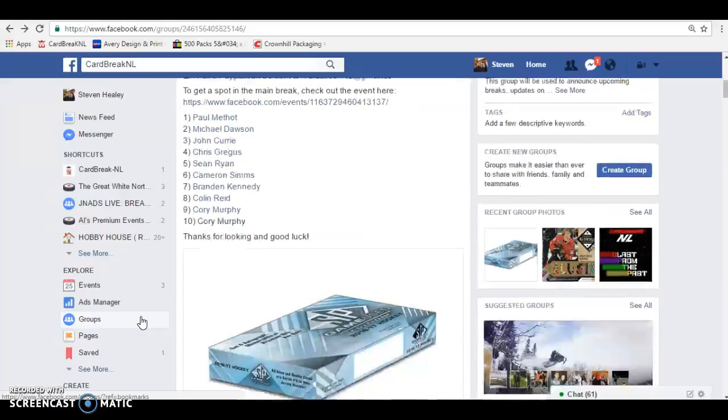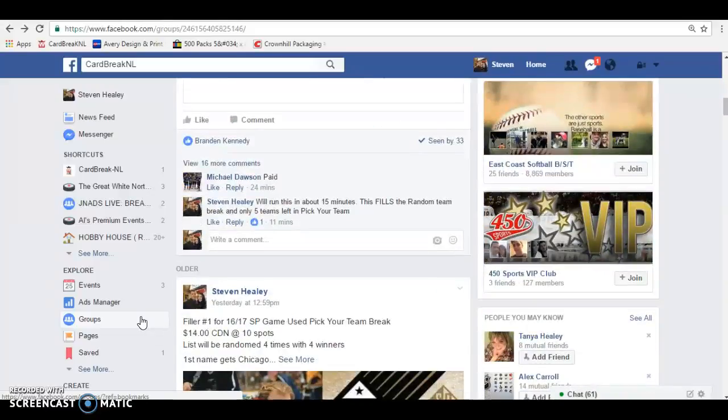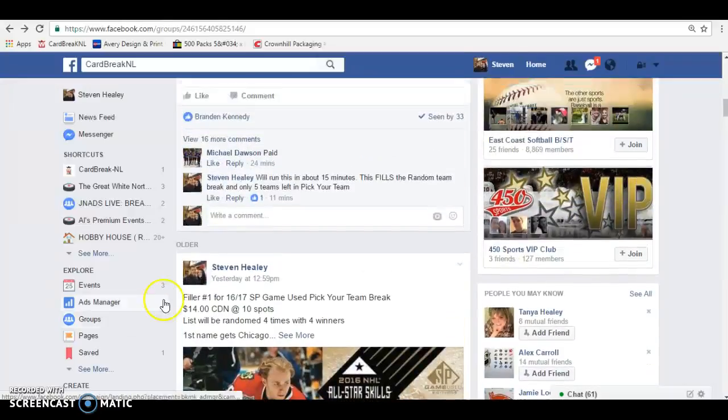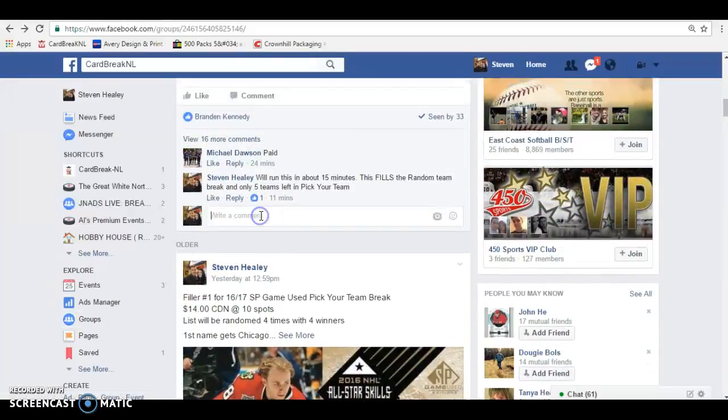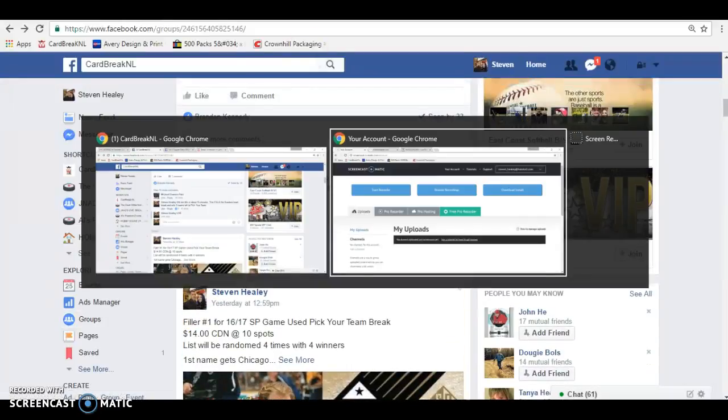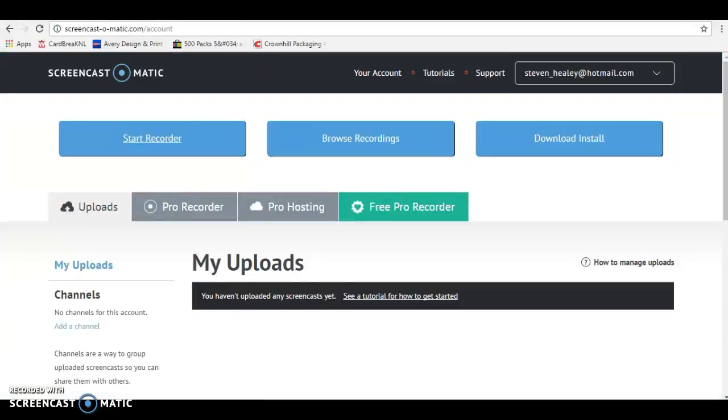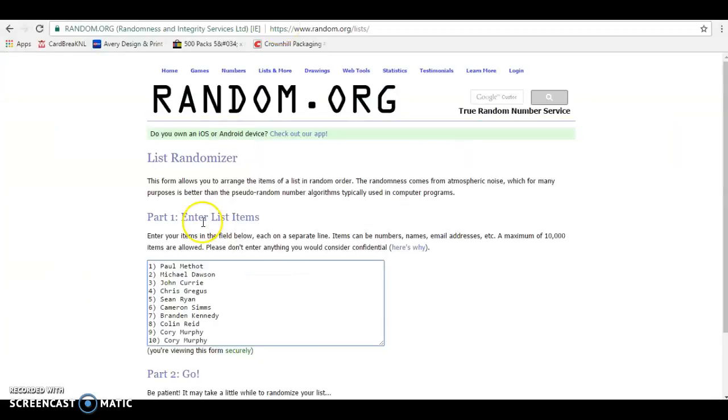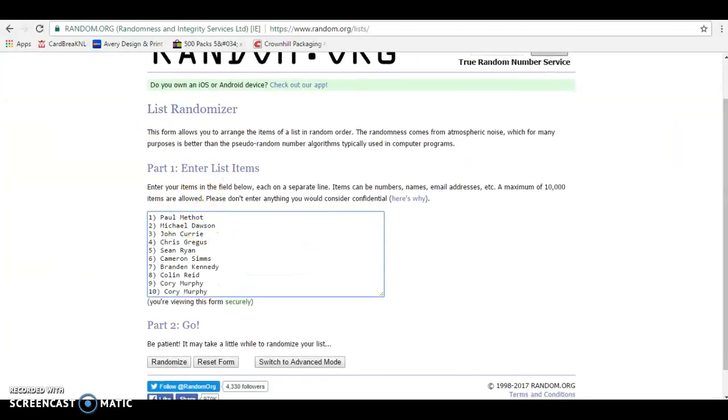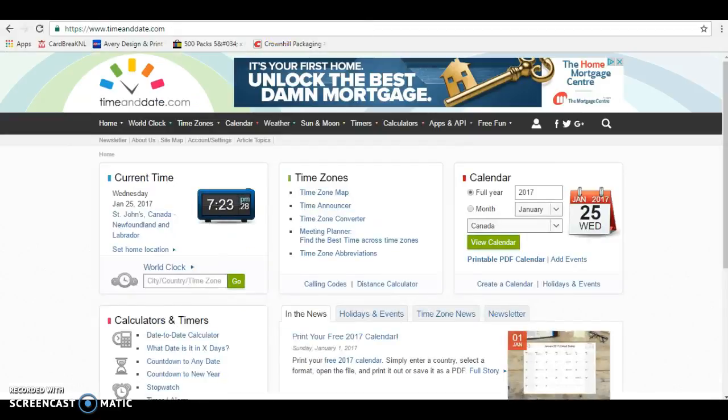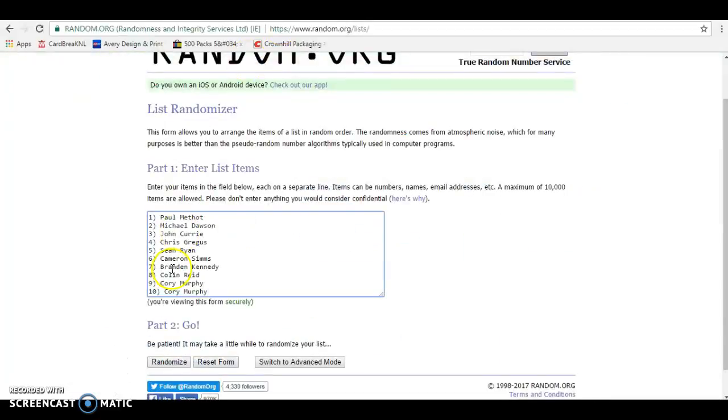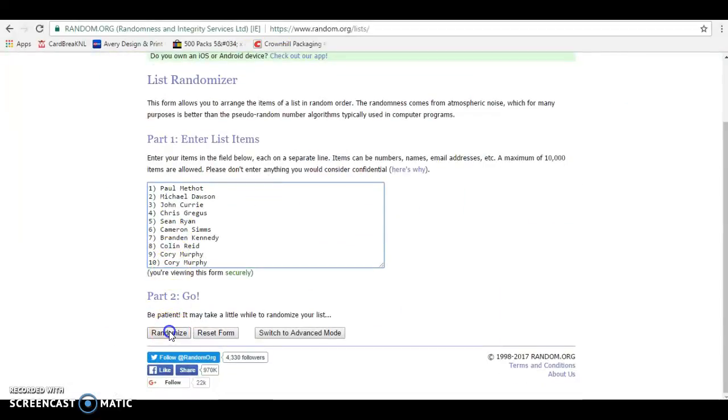So four times on the random and I got everybody's name copied ready to go. Let you know I'm live and we're officially ready to go. So let's do it, four times on the random. It is 723 here in Newfoundland.